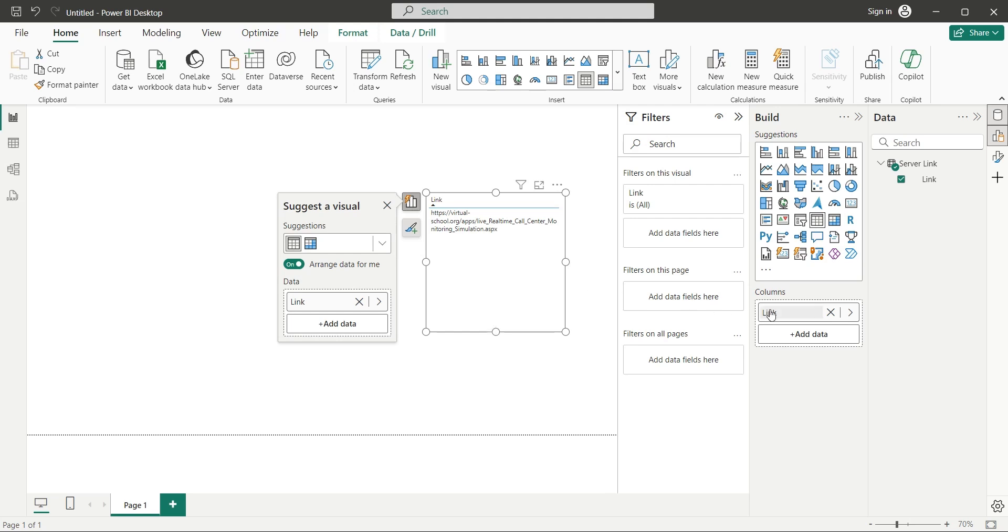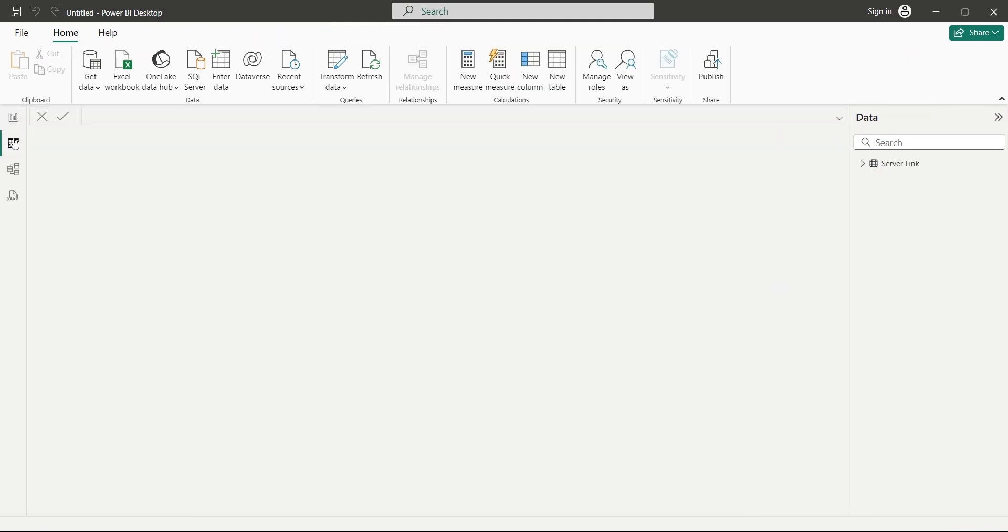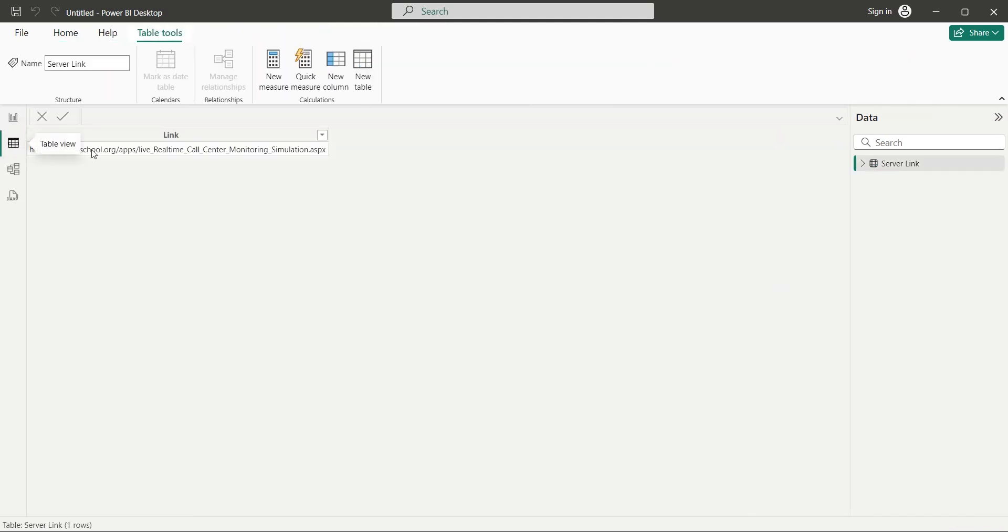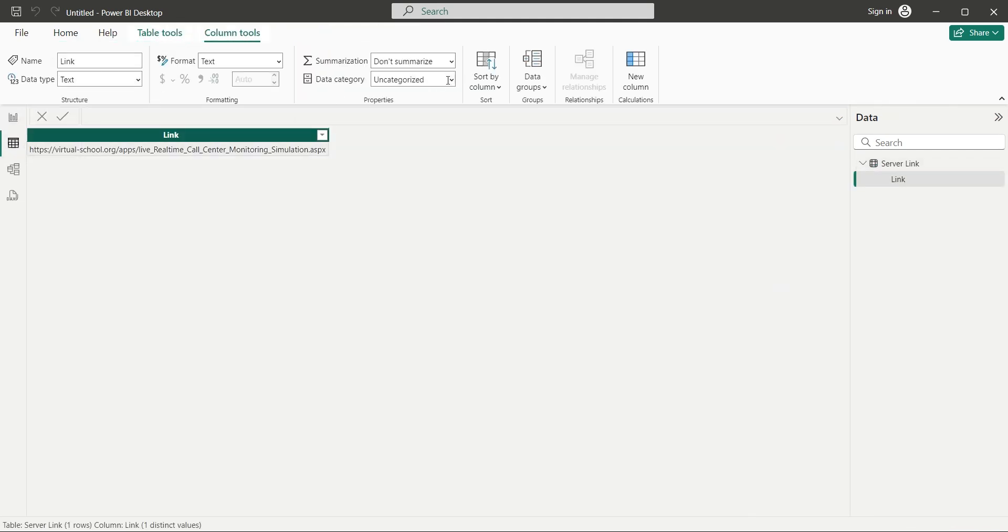Rename the column to click here or something appropriate. Go to the table view and change the data category of the link field to web URL.